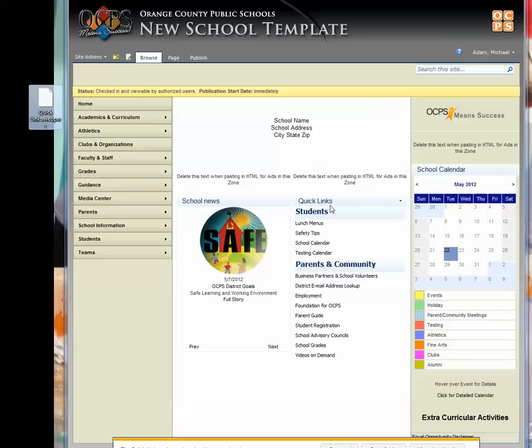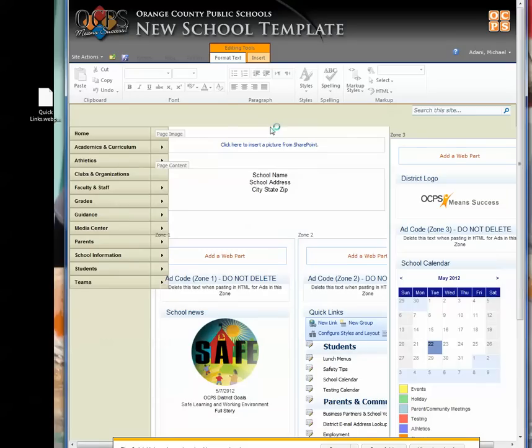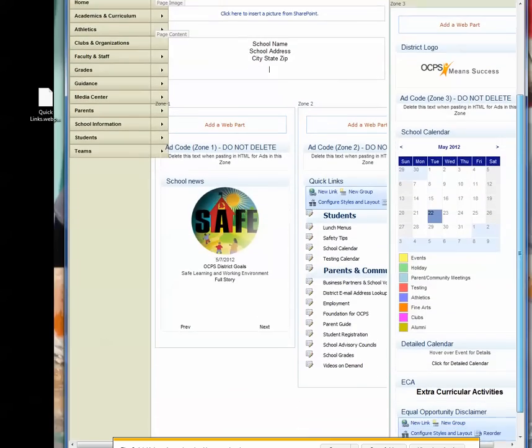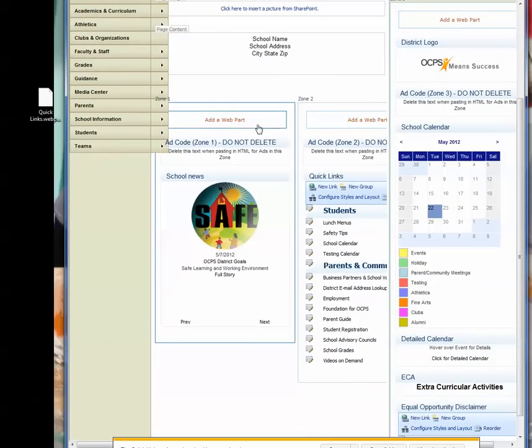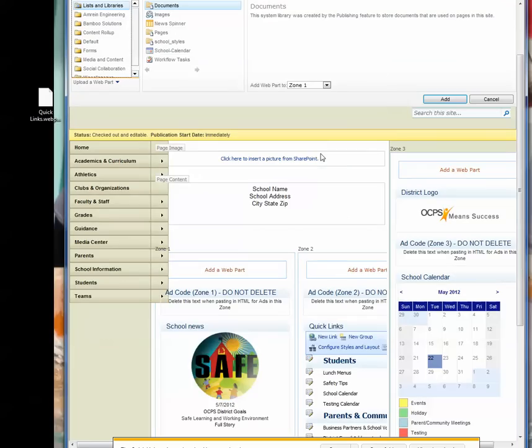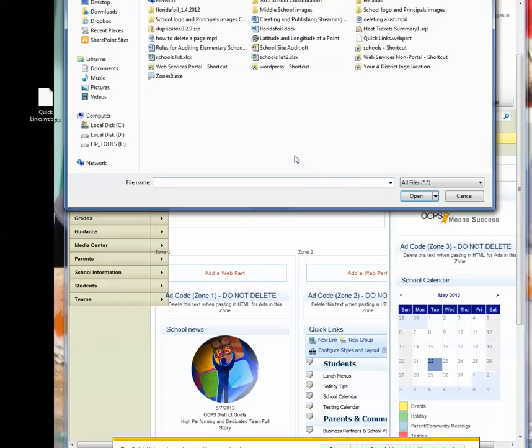Then all you have to do is edit the page you want it on. I'm just going to put it over here in a different web part zone. I'll click Add a web part, and then select this little drop-down arrow that says Upload a new web part, and then browse to it.